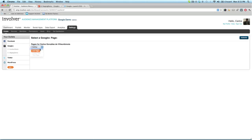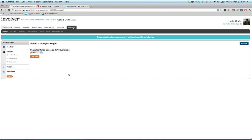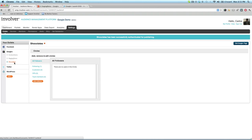Once a Google Plus page is added, you can see it in the left-hand column and manage its associated circles. This includes creating and removing circles, as well as managing which of the followers are in each circle.